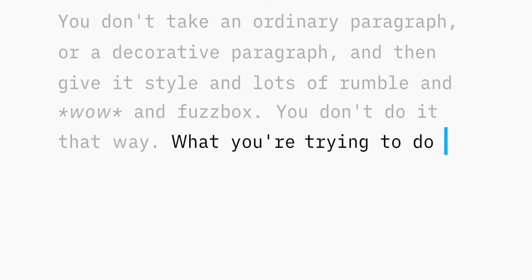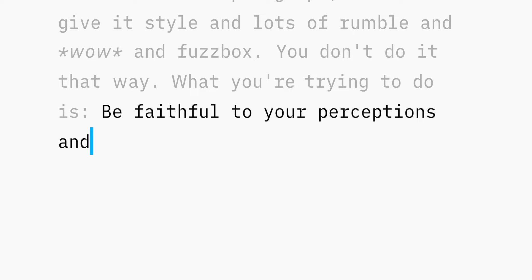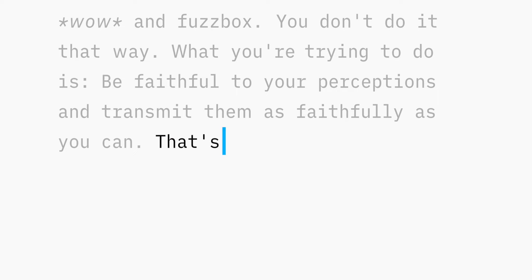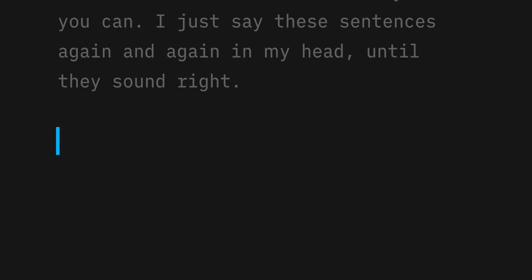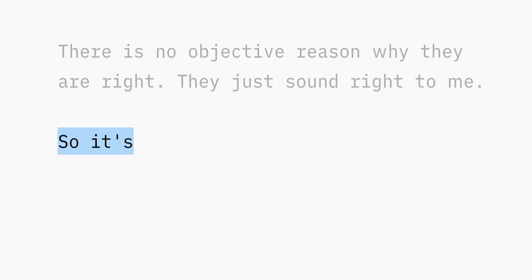What you're trying to do is be faithful to your perceptions and transmit them as faithfully as you can, but in a language that—I just say these sentences again and again in my head until they sound right, and there's no objective reason why they're right, they just sound right to me.